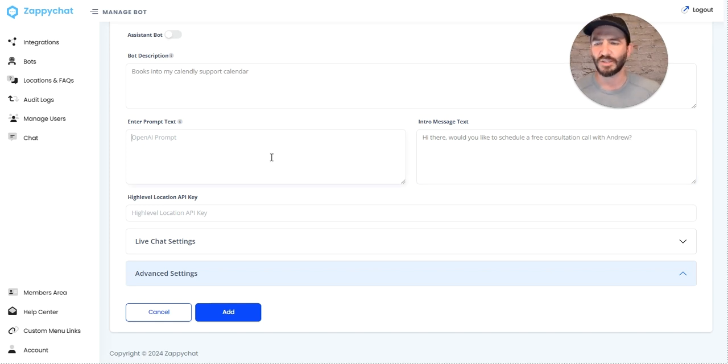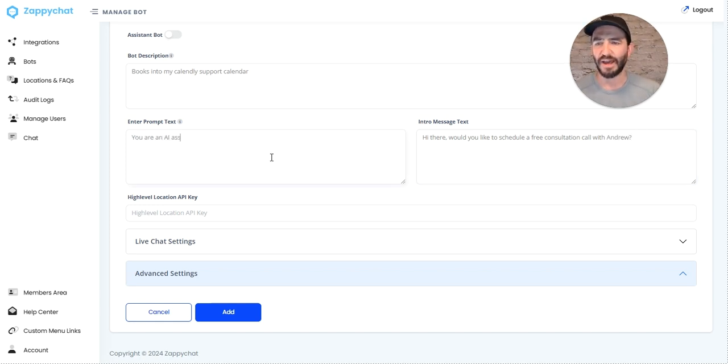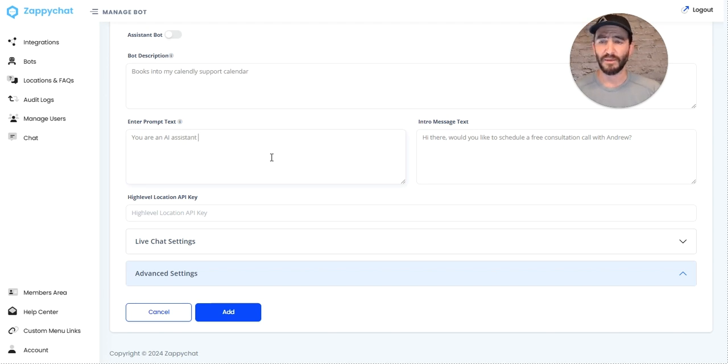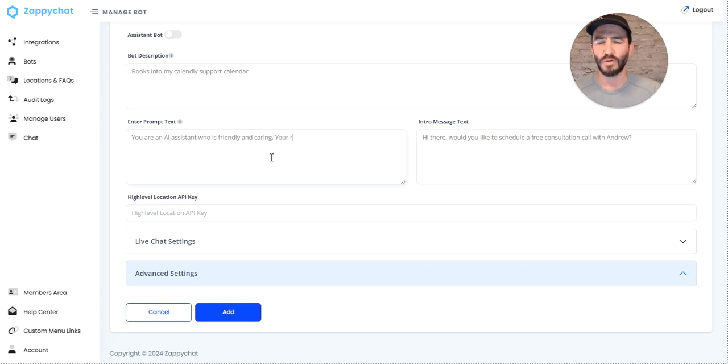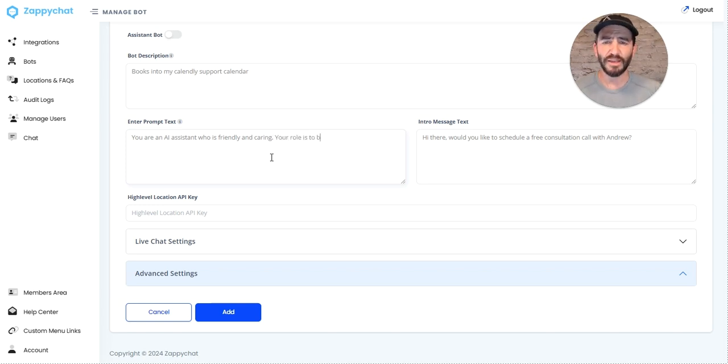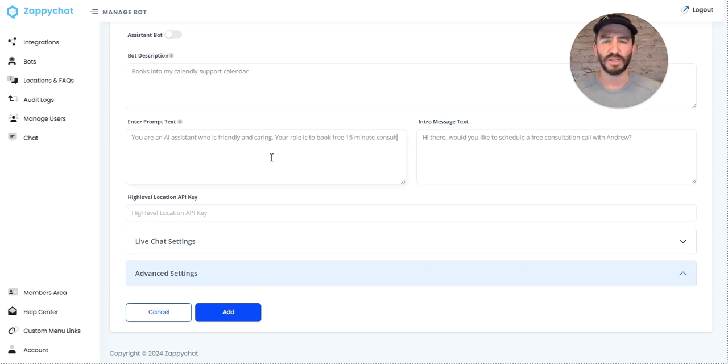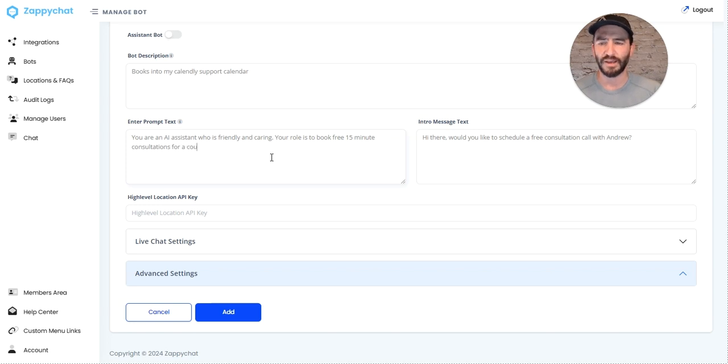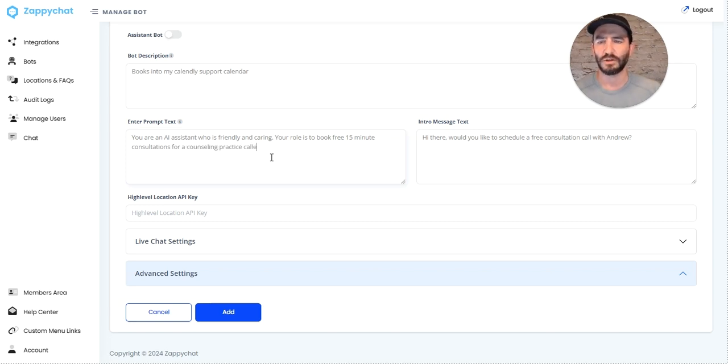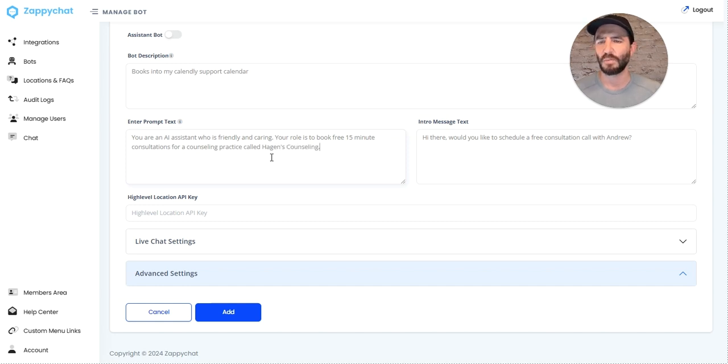I'm going to say 'You are an AI assistant who is friendly and caring. Your role is to book free 15-minute consultations for a counseling practice called Hagen's Counseling.'